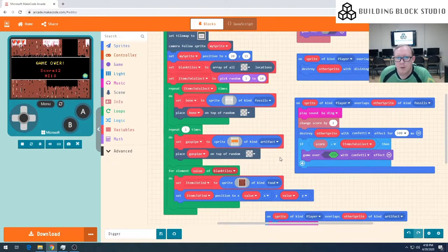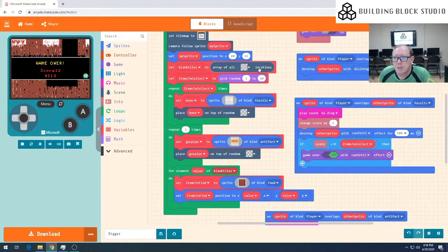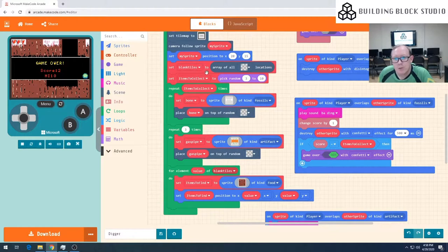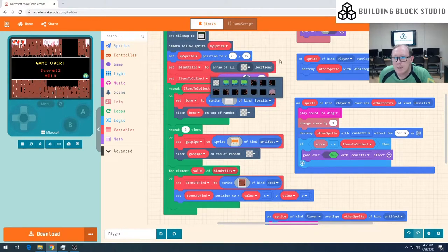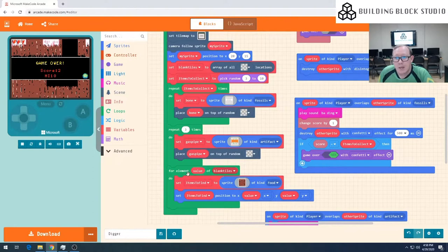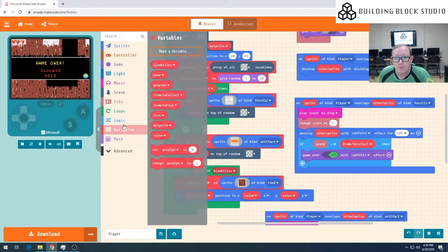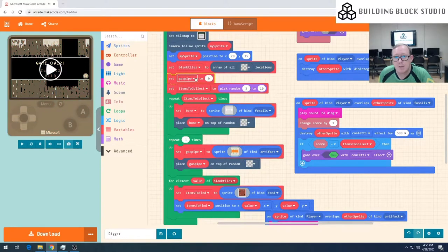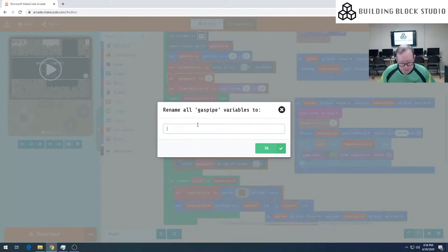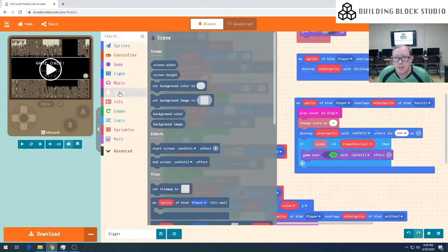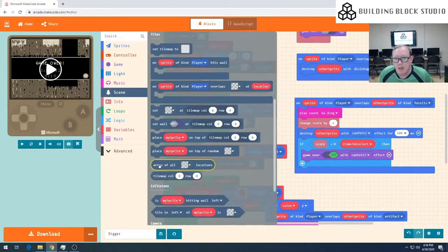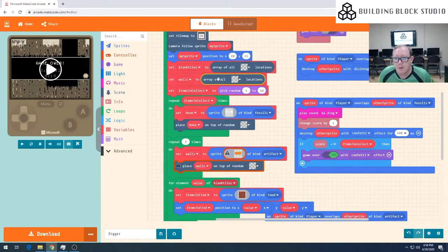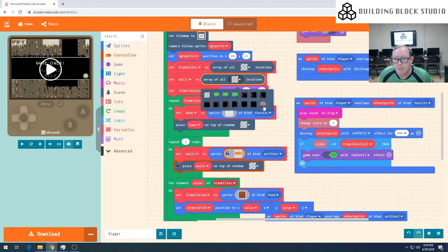In a previous episode we did something very similar. We created an array of all of the blank locations on the screen and we stored that in the variable blank tiles. So if we do the same thing again, but rather than looking for just the blank tiles, we're going to look for our little tree tiles. We should then be able to use that to place some dirt tiles over the top. Let's grab a new variable and we'll drag this up and put it under our blank tiles.